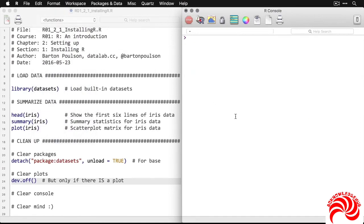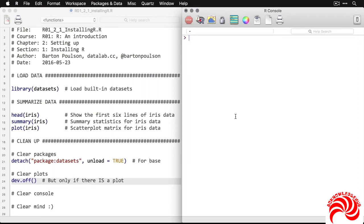And this is a very quick run-through of what R looks like in its native environment. But in the next movie, I'm going to show you another application we can install called RStudio that lays on top of this and makes interacting with R a lot easier, a lot more organized, and really a lot more fun to work with.